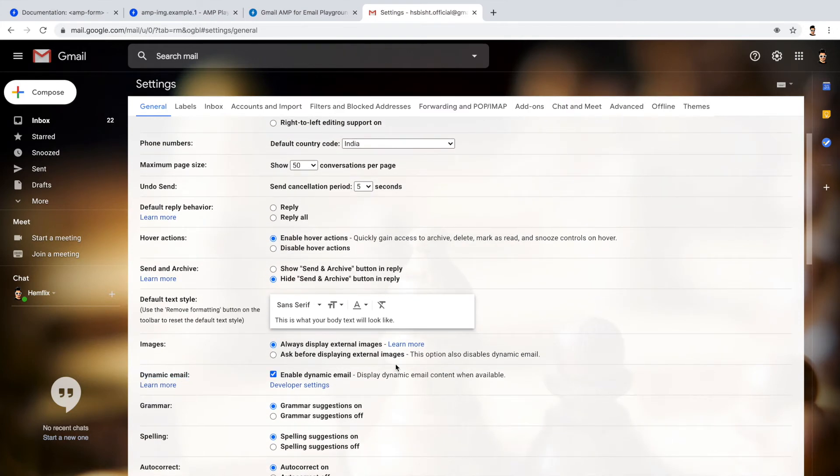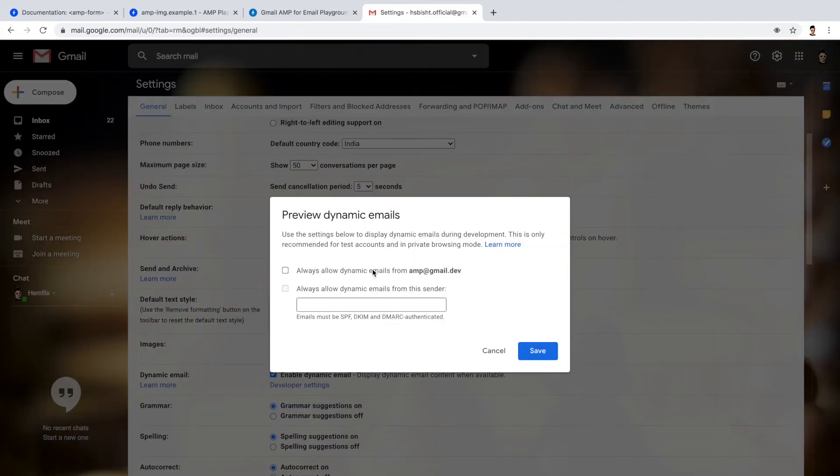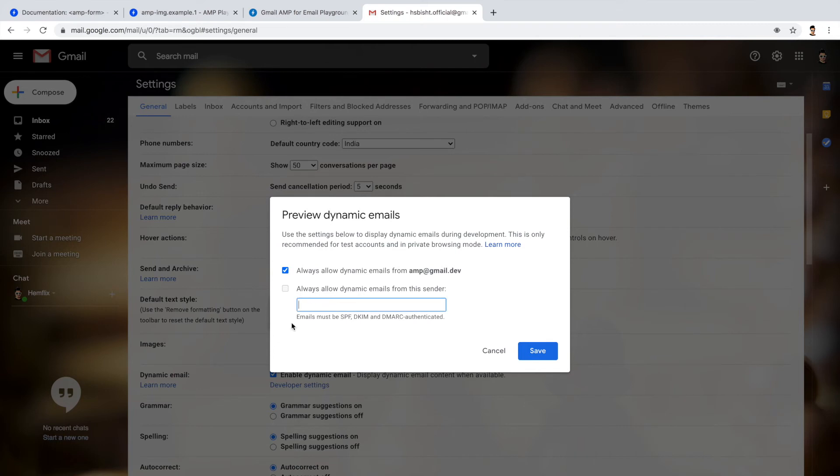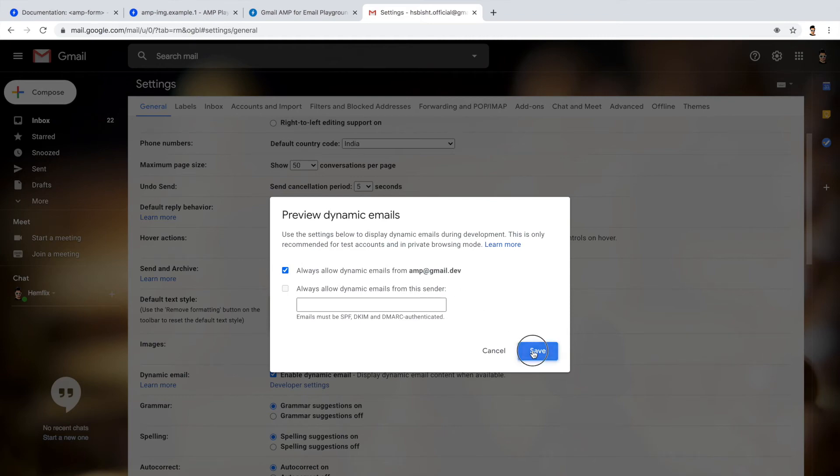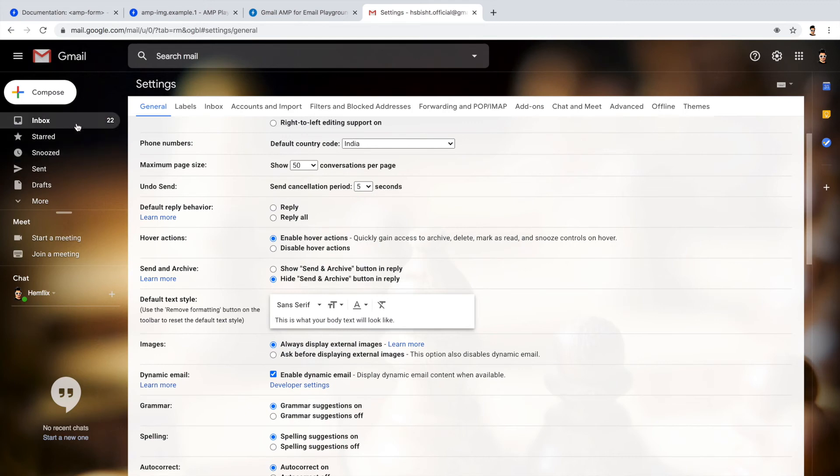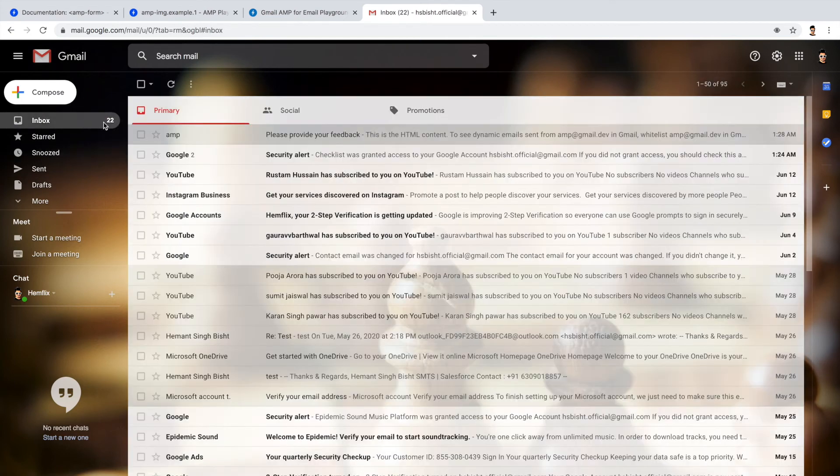Okay, so if you notice 'Enable dynamic email', this checkbox must be enabled. Now go to the developer settings and here amp@gmail.dev always allow - I'm choosing this option. I'm not considering the second option for now. This must be enabled because we are sending from the playground and the playground uses this amp@gmail.dev email ID.